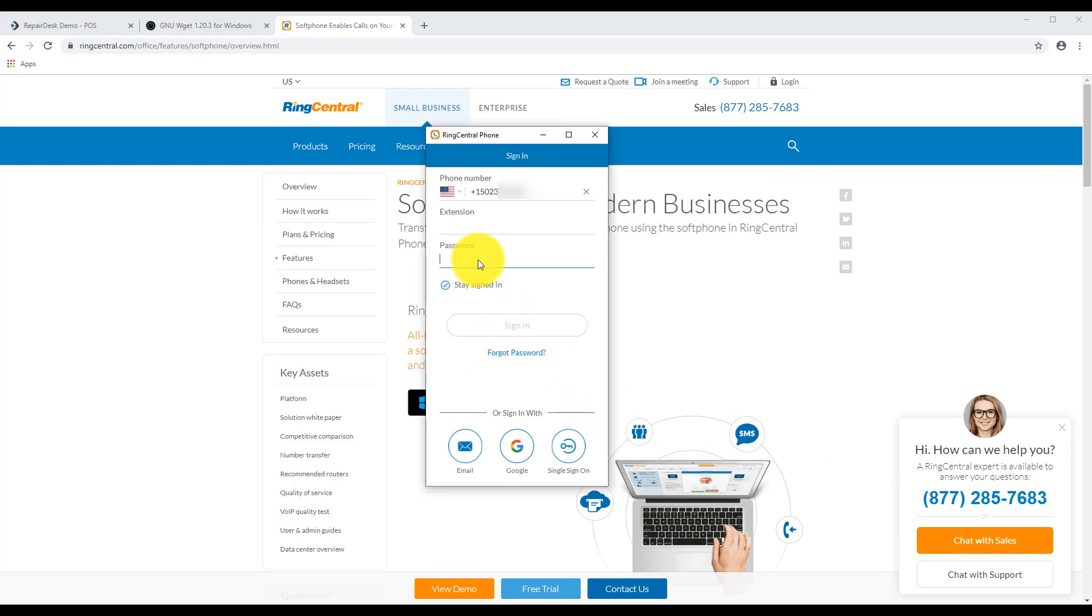Once installed, log in to your soft phone app. Now if you're using a single phone with RingCentral, then this is the number you'll be logging into.